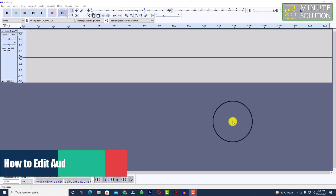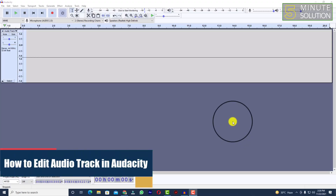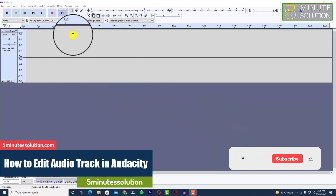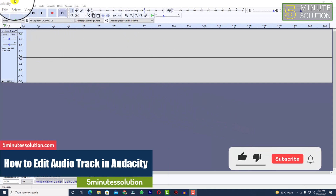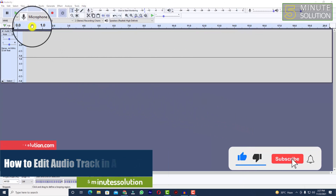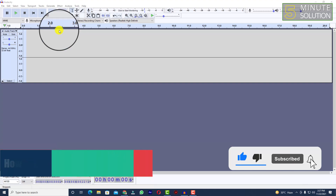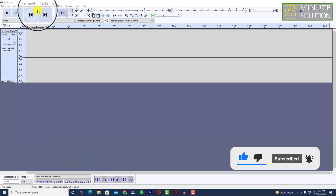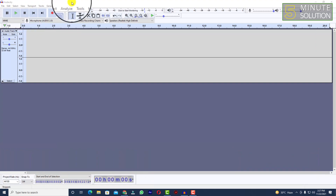Hello, what's up guys! In this video I'll show you how to edit an audio track on Audacity. Let's suppose you have some recording, or you are going to record something on Audacity.